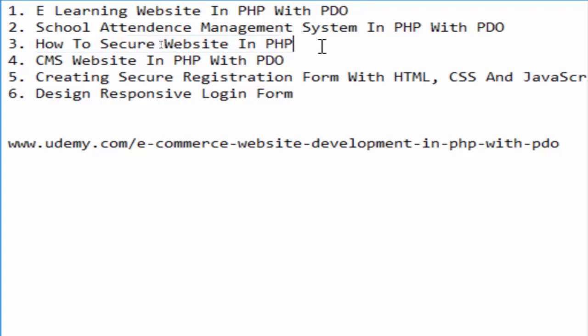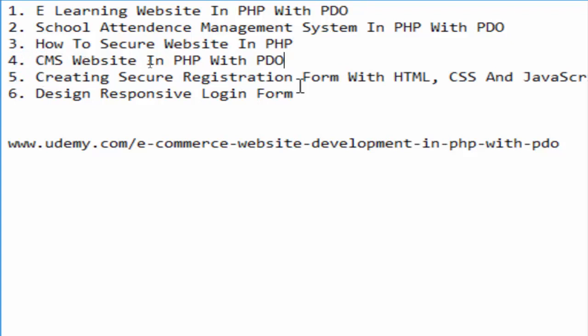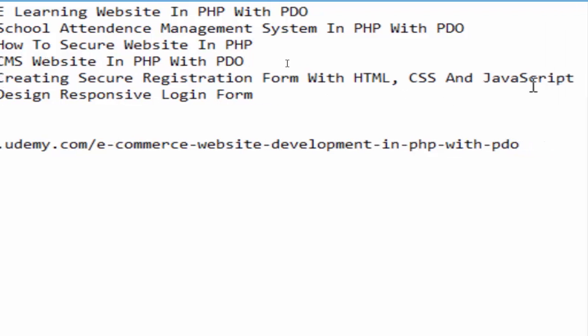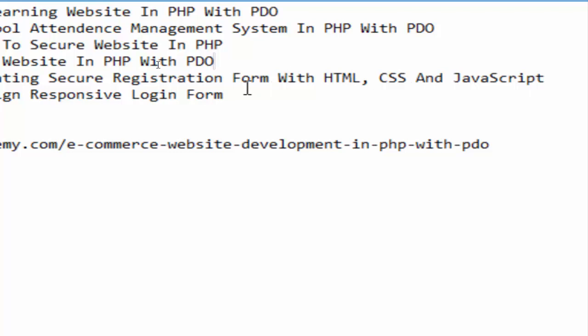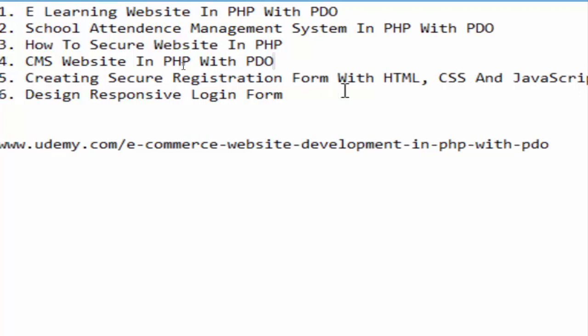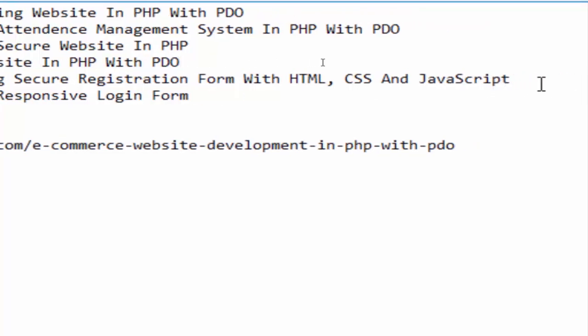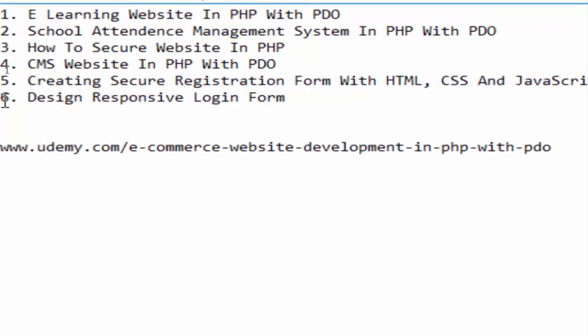Then the next one is a Content Management System, which means CMS website in PHP. Then the other one is Creating a Secure Registration Form with HTML, CSS, and JavaScript - only using HTML, CSS, and JavaScript.